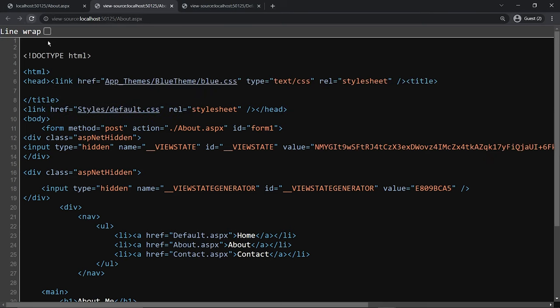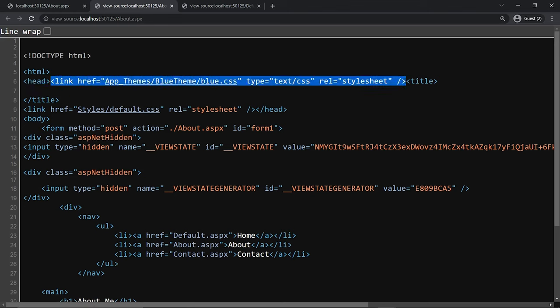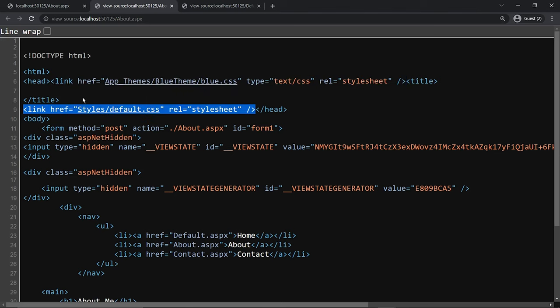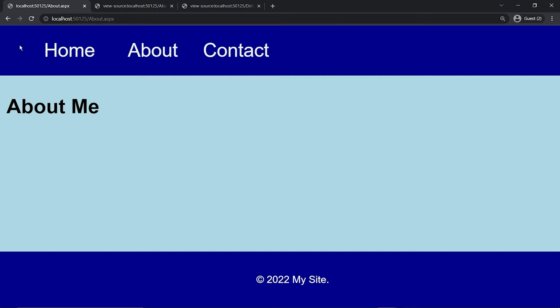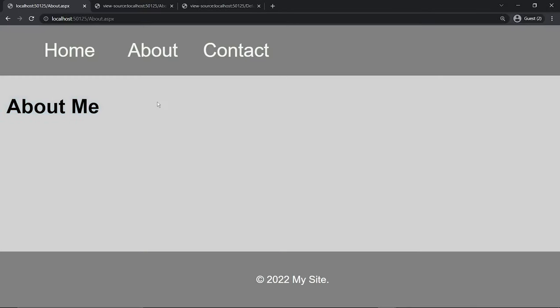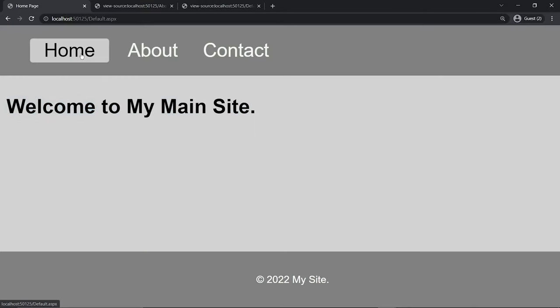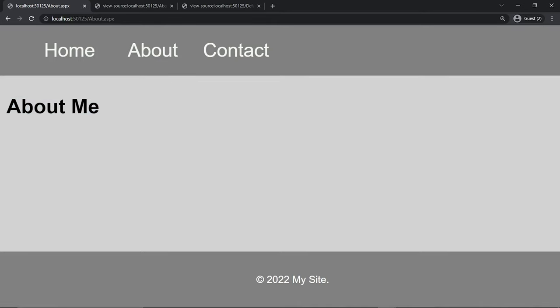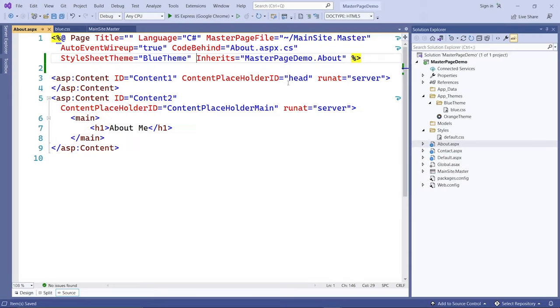With StyleSheetTheme, the theme style sheet is injected at the very top of the page — even above the title — while the default style sheet is still lower down, meaning the default takes precedence. That's why the blue page reverts back to gray. That is the difference between using the Theme attribute and the StyleSheetTheme attribute.